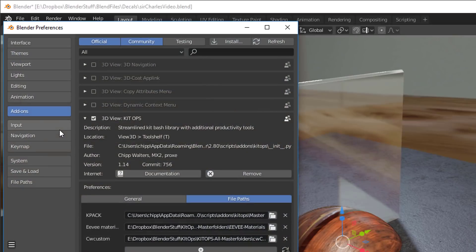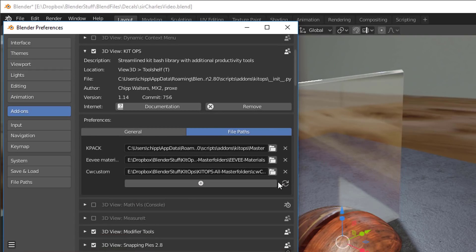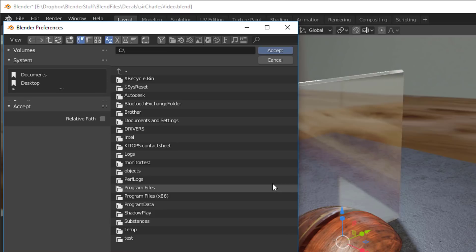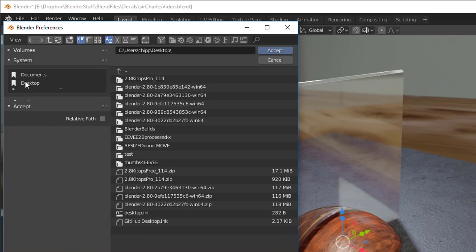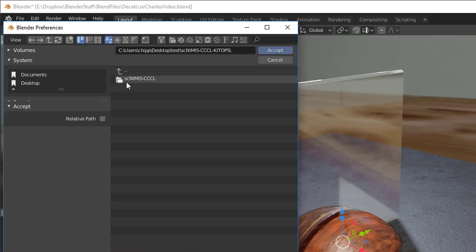Go back to Blender and when we're in Blender we'll go into Preferences. We'll go into Add-ons. We'll go to KitOps. We'll go to File Paths. I'm going to add one here. And I'm going to choose a path. I'll go to my desktop. I'll go to test. And here's this folder. And this is our master folder, the NIMS dash CCL.